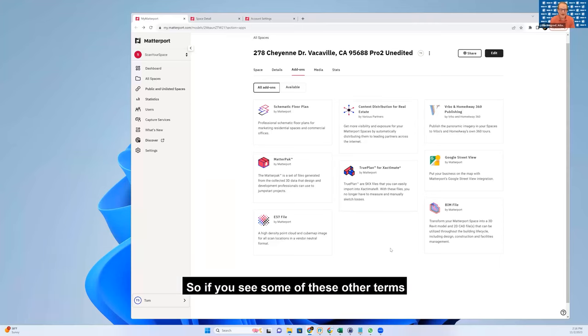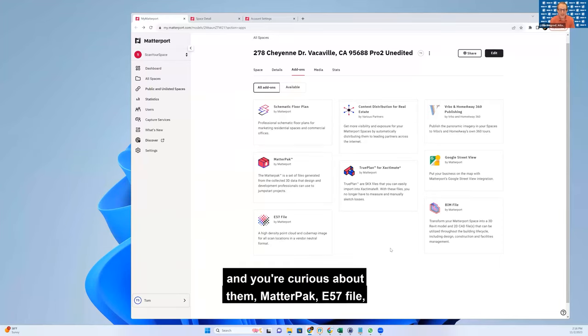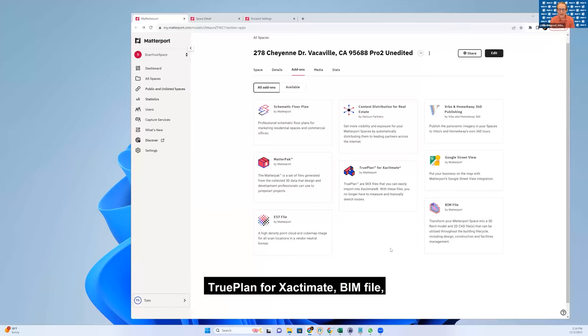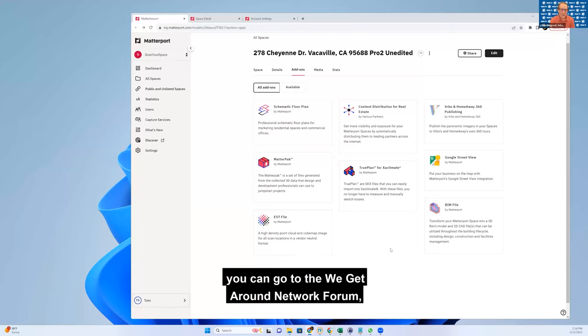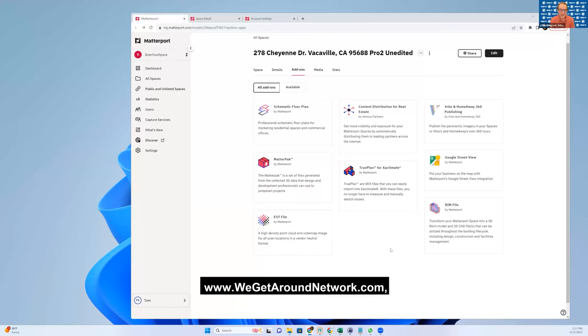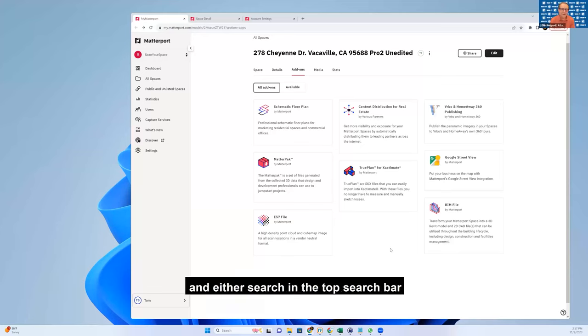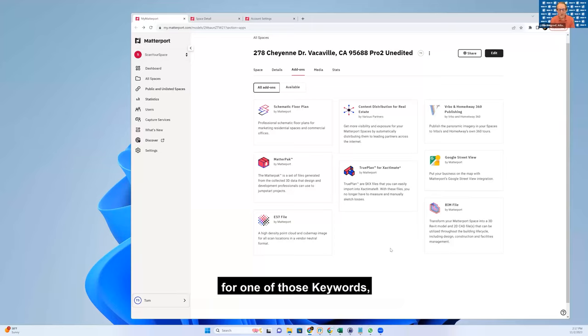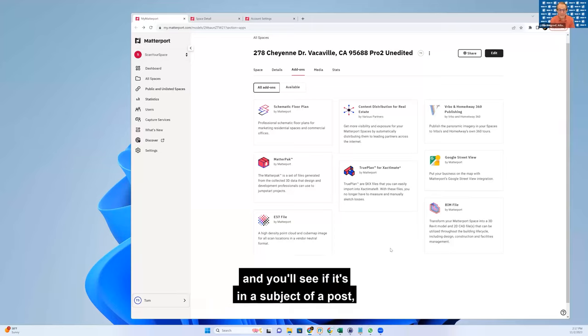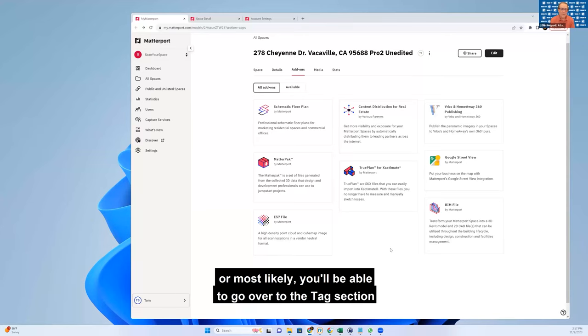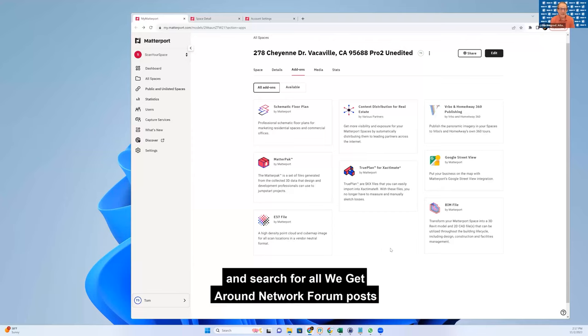If you see some of these other terms and you're curious about them - Matter Pack, E57 file, True Plan for Exactimate, BIM file - you can go to the We Get Around Network Forum at wegetaroundnetworkforum.com. Either search in the top search bar for one of those keywords, or you can go to the tags section and search.